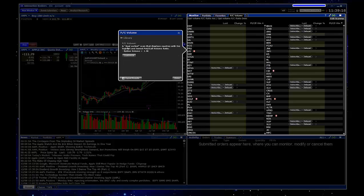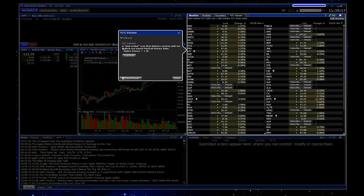So if we click on that, it'll actually tell us what this scan does. It says a dual sorted scan that displays equities with the highest and lowest put call volume ratio.